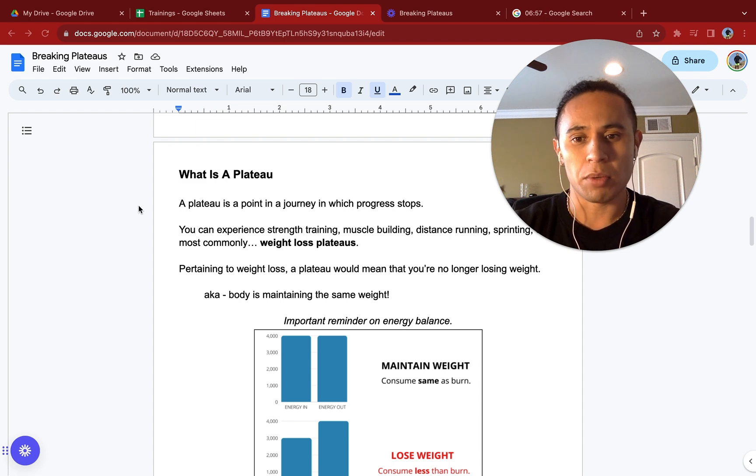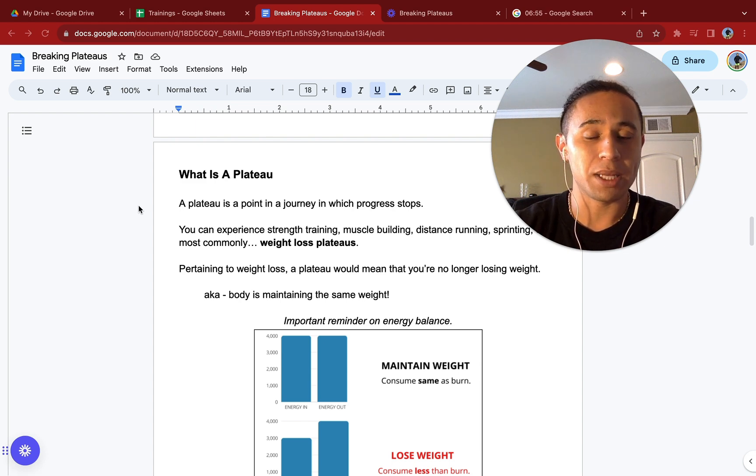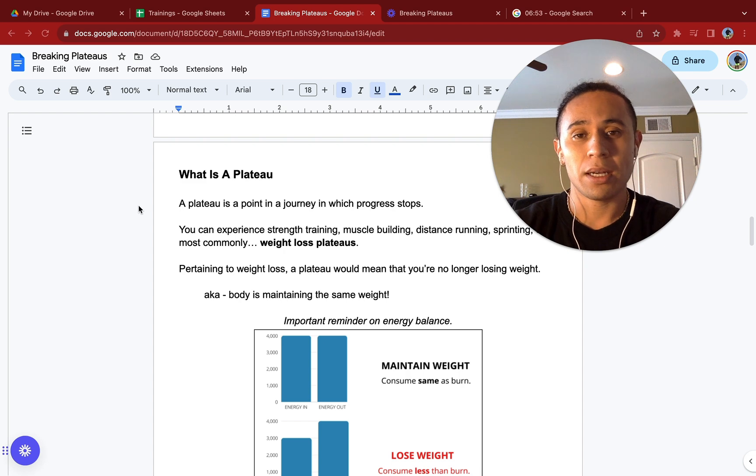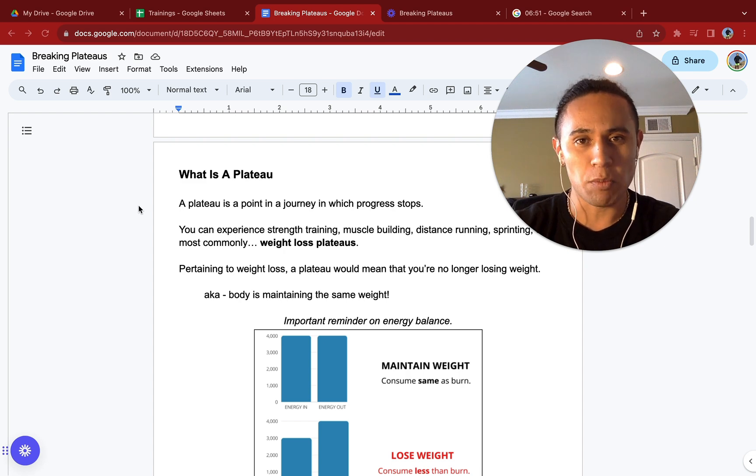This is what we're going to be talking about today. Pertaining to weight loss, a plateau would mean that you're no longer losing weight, aka you are maintaining the same weight.